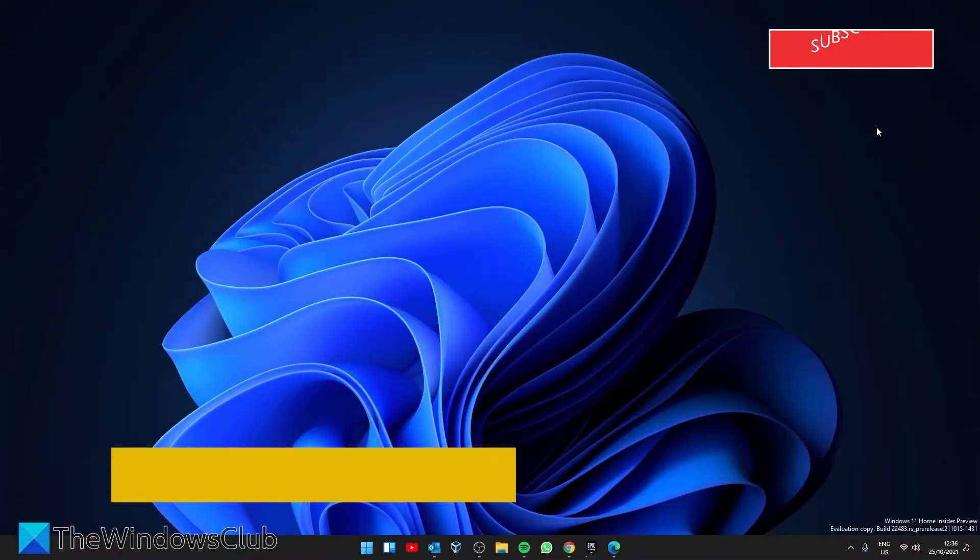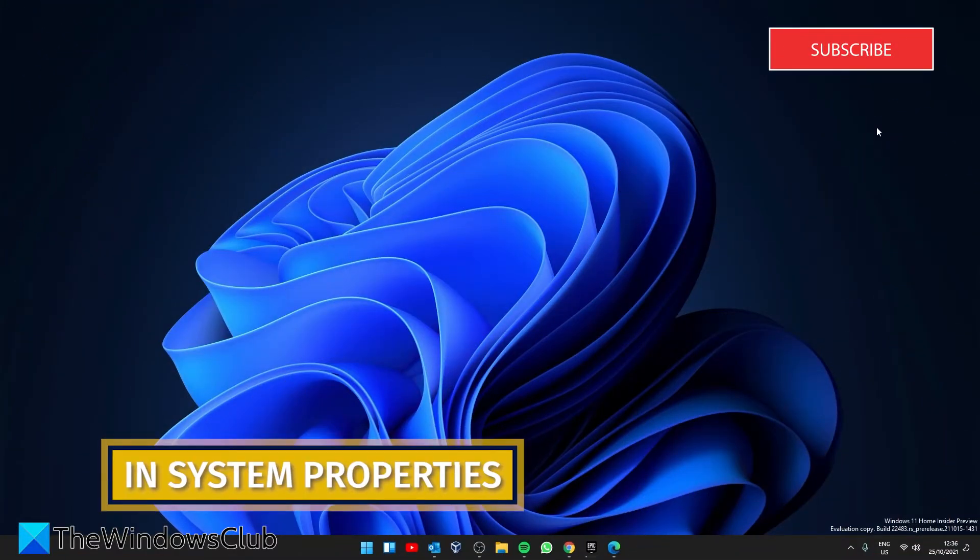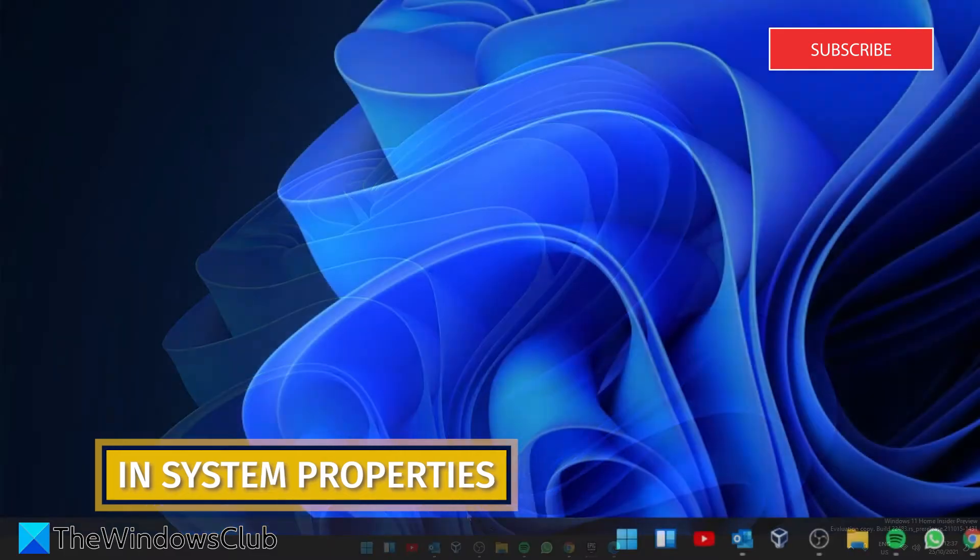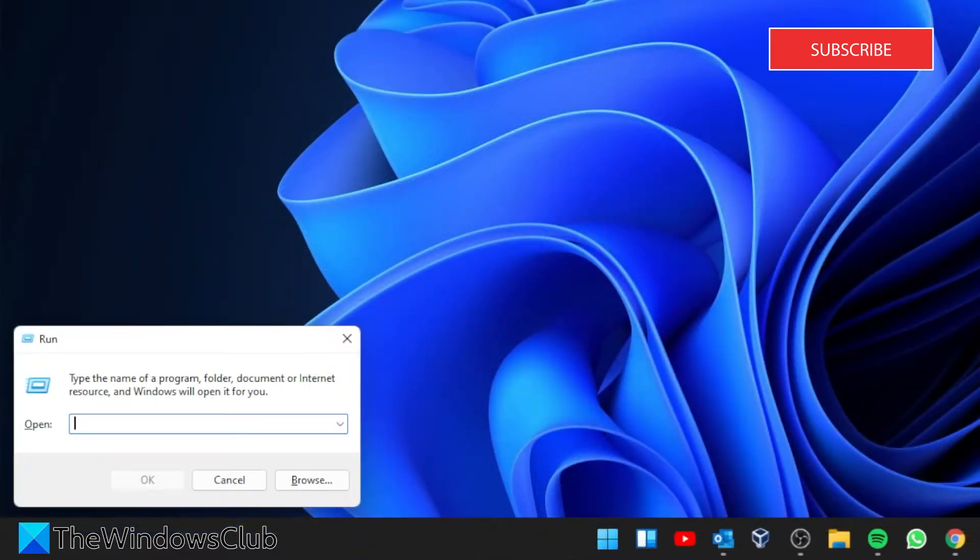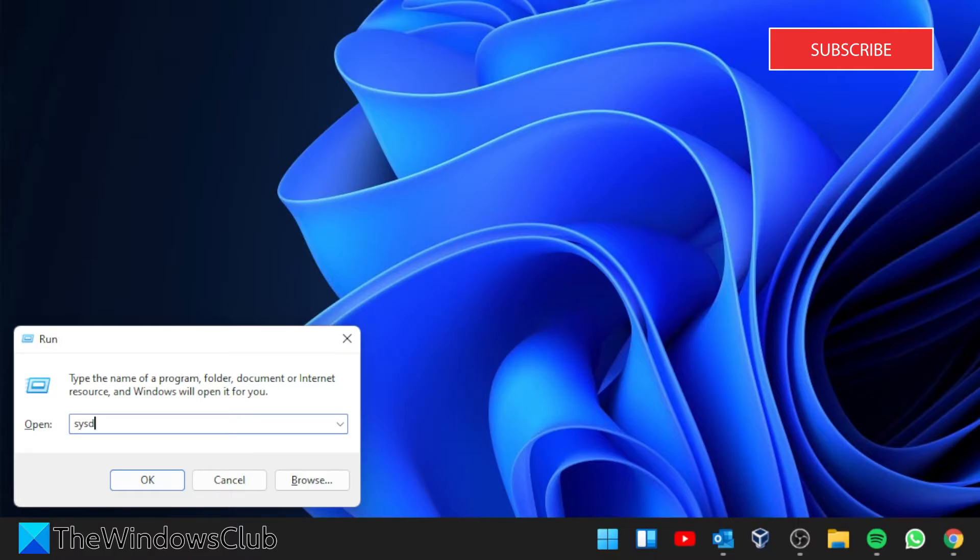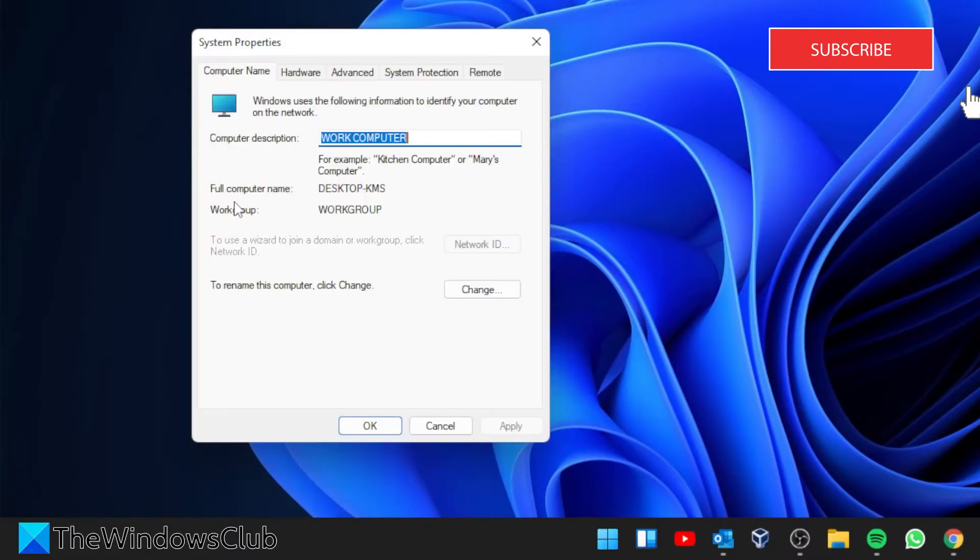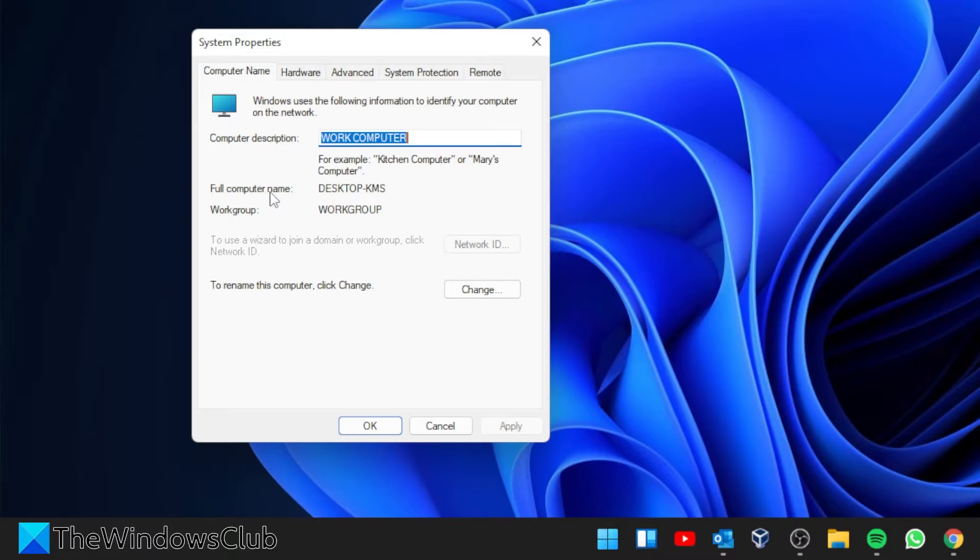Using the run box, we can also look in system properties. Open a run box, type in sysdm.cpl, and click OK. Under the tab computer name, look for full computer name, and you'll get your system's name.